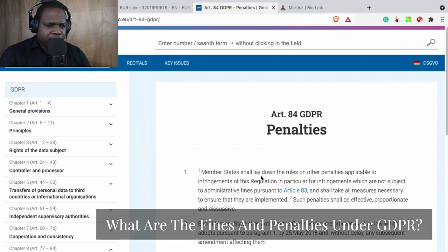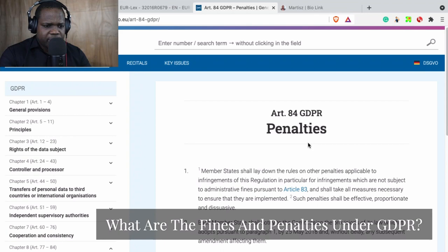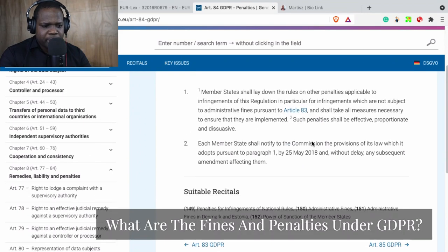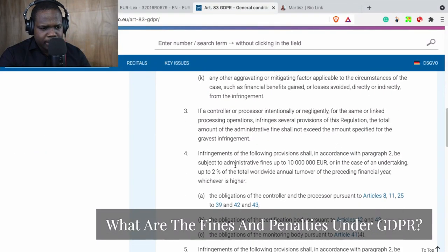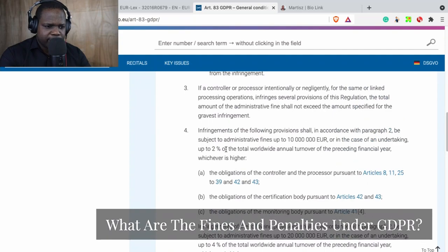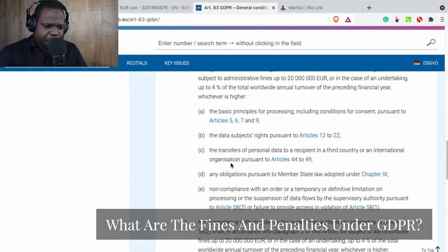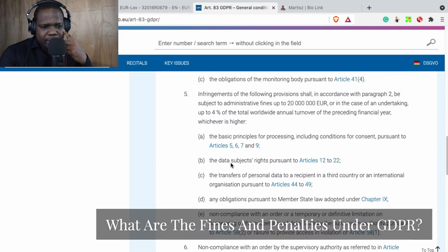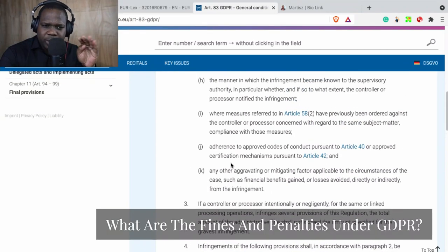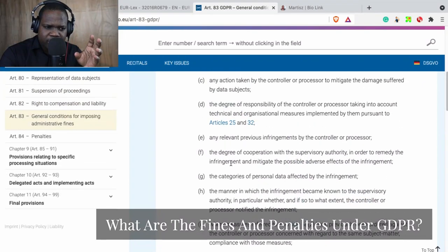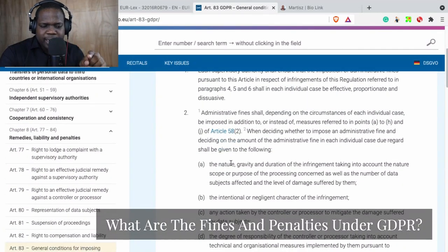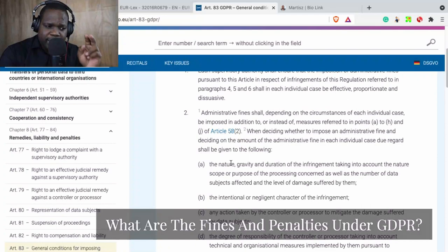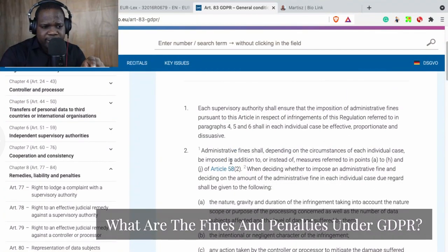It's a little bit complicated to explain everything here in this stream, how it works. But technically, if there is a breach, you can get a penalty and a fine for this. How they determine what kind of fine you get — all of that is in this article.